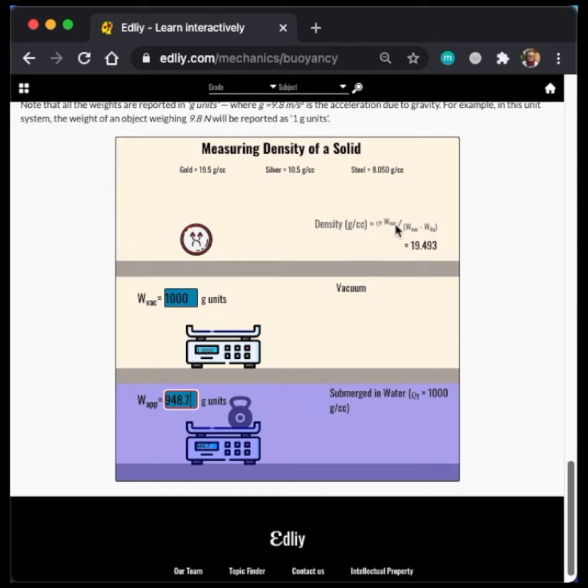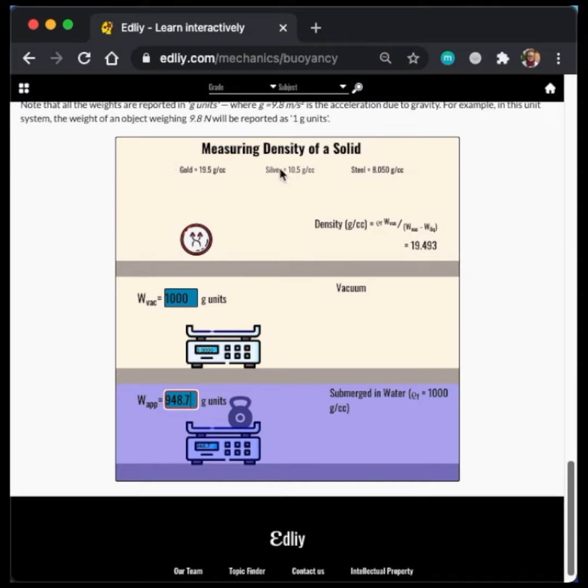So, using the formula that we learned earlier, we find that the density of this kettlebell is roughly 19.5 grams per centimeter cubed. Up here, we see different densities of different metals. So, we have the density of gold, the density of silver, and the density of steel. We can see that the density of the object that we've just tested is gold.